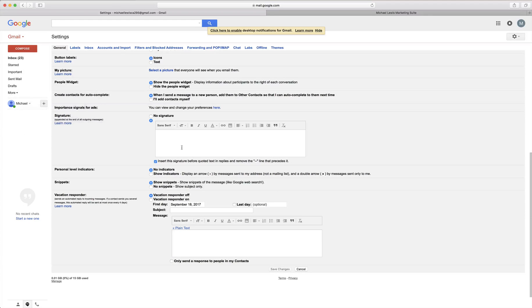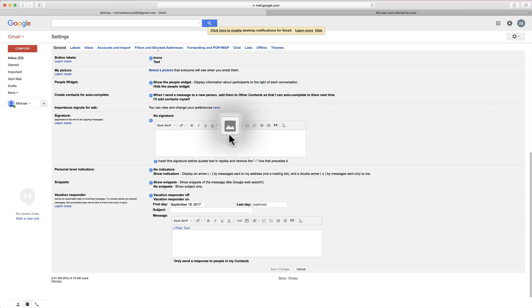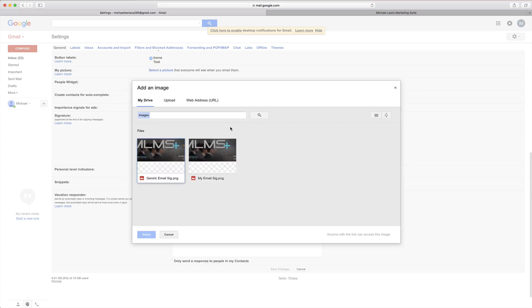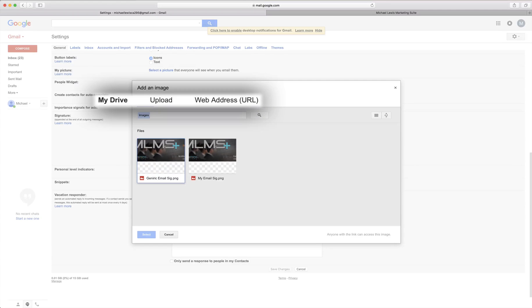Within this you'll see right in the center there's going to be an icon that looks like mountains and it's to insert an image. So we'll click on that icon and there's three options: My drive, upload and web address.